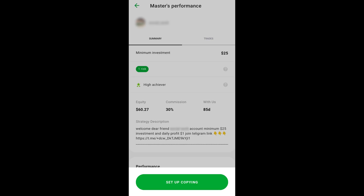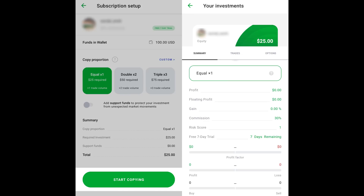When you are ready to invest, tap Set Up Copying at the top of the screen. The minimum investment amount differs with every Master Trader. You can set up copying in equal, double, or triple volume, or you can specify the preferred copy proportion manually. You can also add support funds to increase your investment. Press Start Copying to invest.